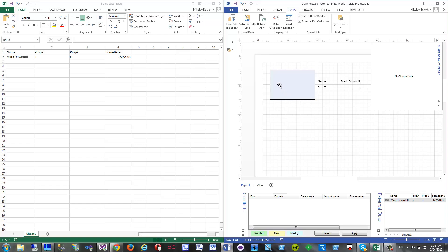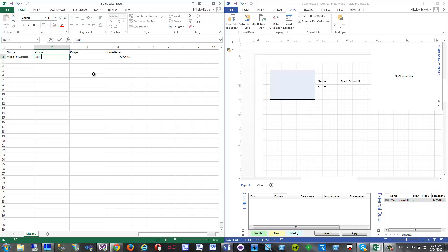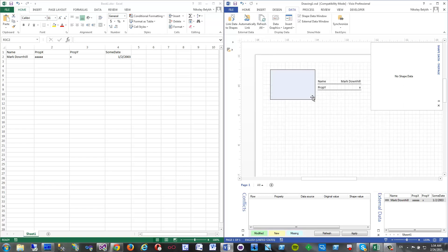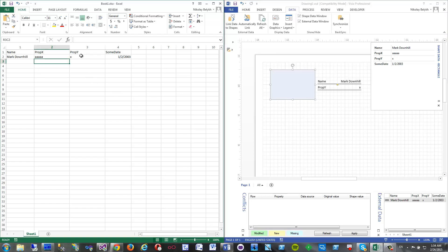So basically, for example, if I change some property here and then go here and refresh the data, then I get this property X is shown as data graphics.